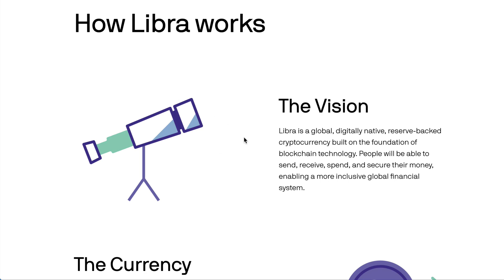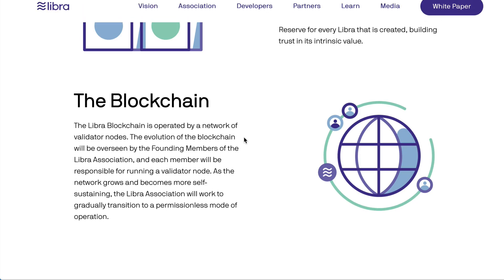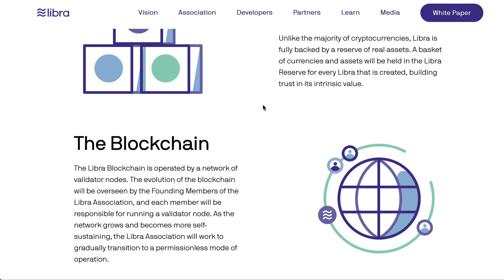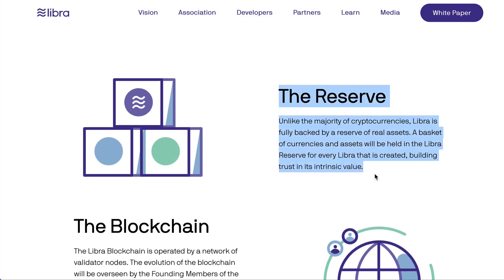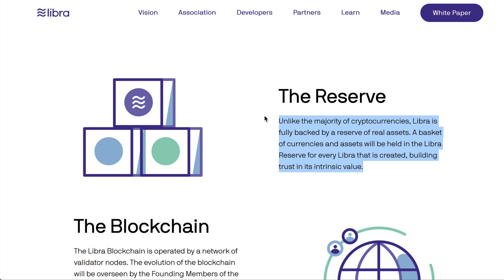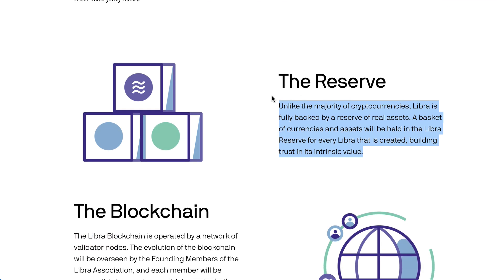So how does Libra work? It's a blockchain pegged as a stable currency with a reserve. Essentially, there are assets backed up to support the value, meaning people can buy and sell Libra from the reserve and are guaranteed to always be able to get a certain value out of it. You don't have to go to an exchange and wait for it to hit a certain price.